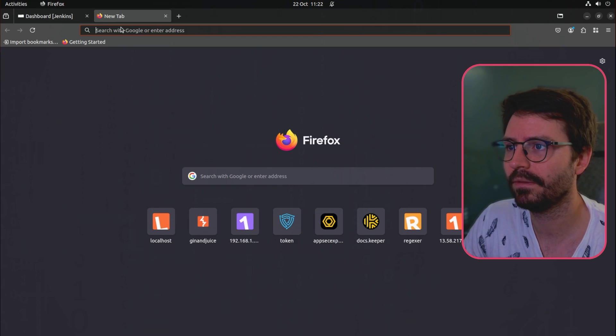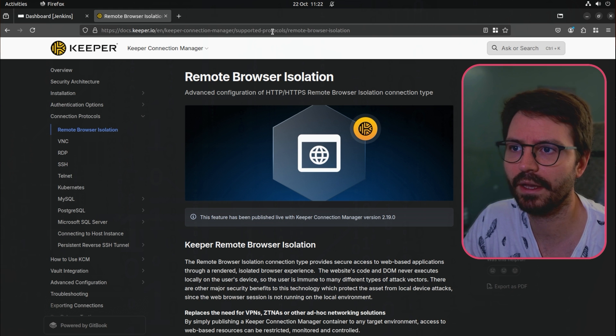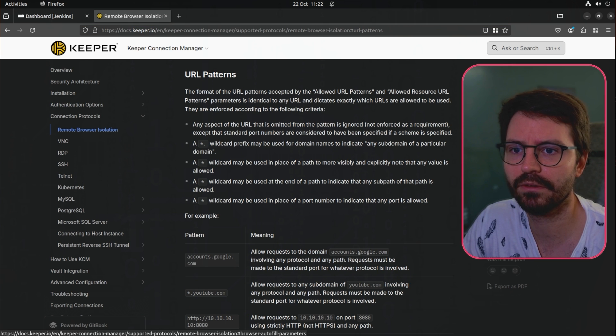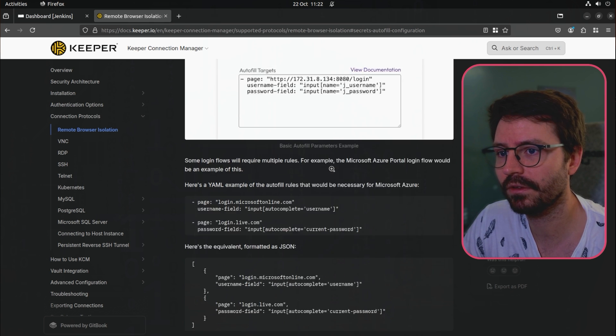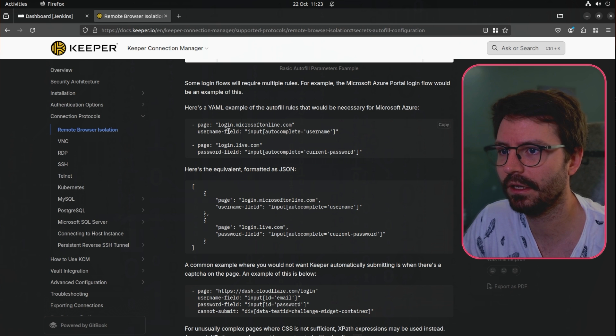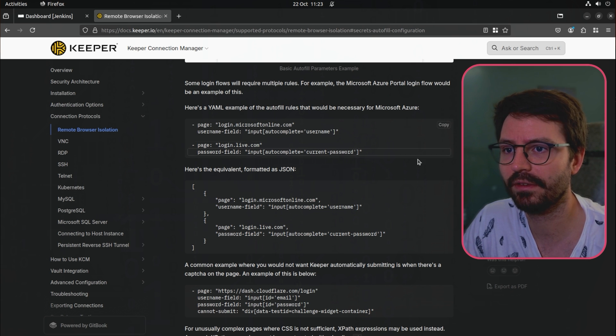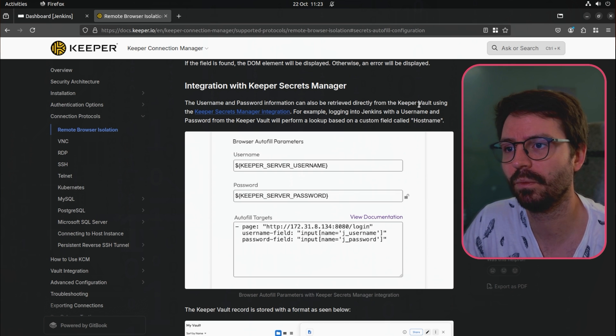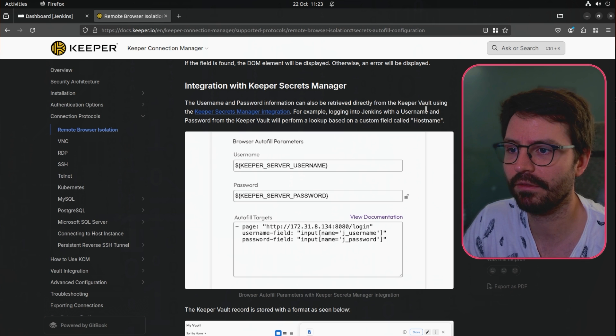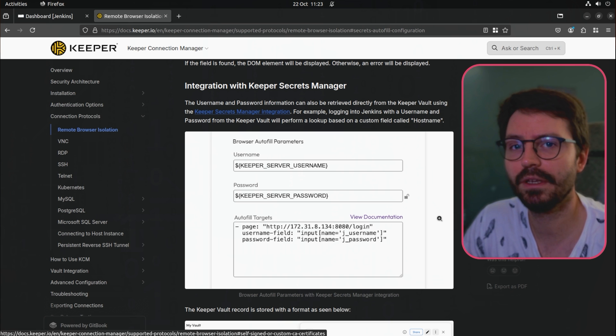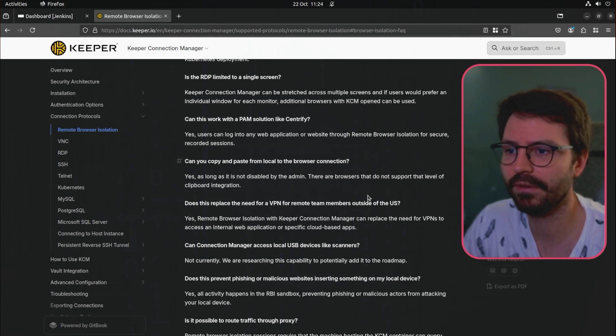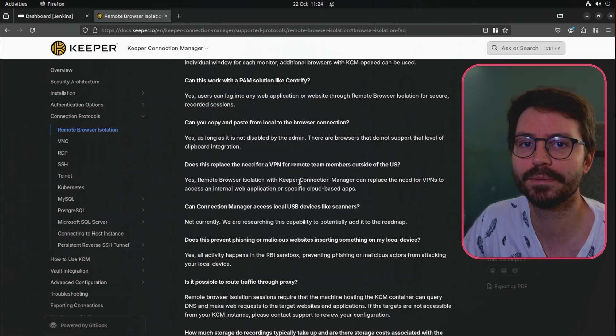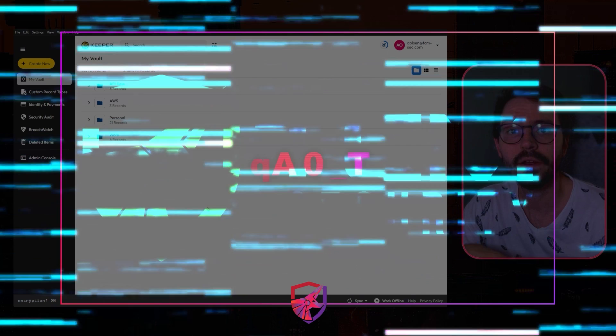There's a little bit of extra information here at the documentation. We have the support protocols remote browser isolation and you can look at everything from the URL patterns to the browser autofill to the secrets autofill. For example here on live it walks you through how to set up multiple rules. We have some integration with Keeper secrets manager as well so this makes everything much easier to maintain once it's set up for the first time. If you have any other questions about the remote browser isolation there's a really great FAQ as well. This handles all of the general questions that you might have. Overall easy to set up, easy to use, no complaints.